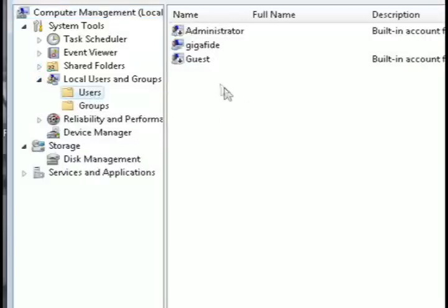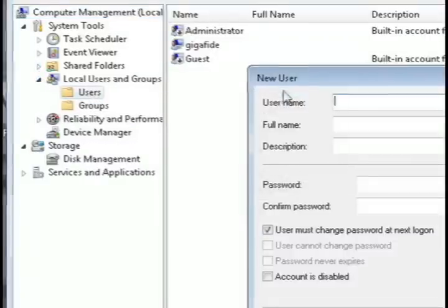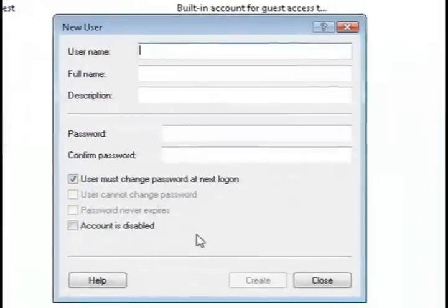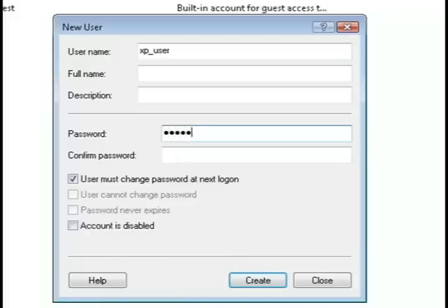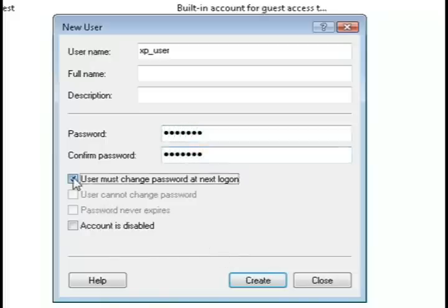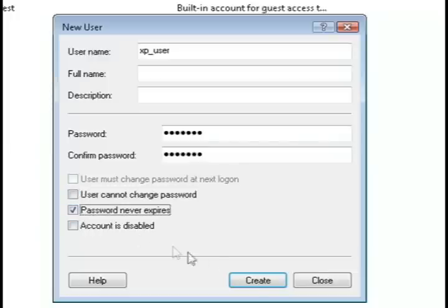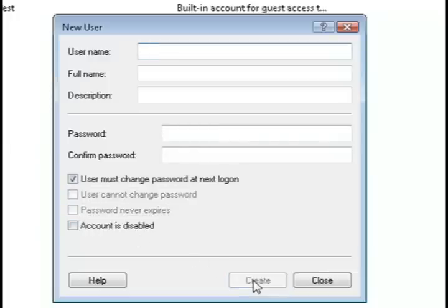Now just right click in a blank area and select new user. Now just type in a user name that you want to use to log in and type in a password. And then make sure that you have user must change the password unchecked and check the one that says password never expires.